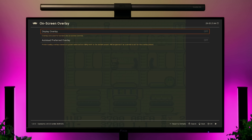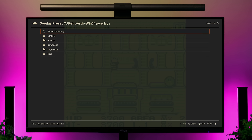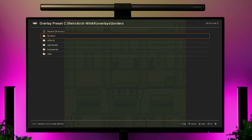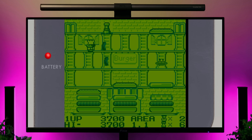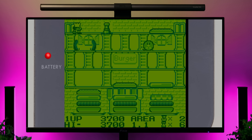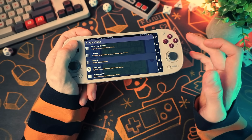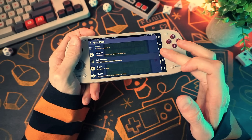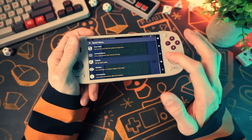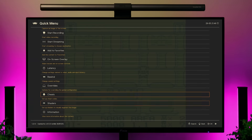The overlays section is where you can choose an overlay for your system, like the bezel around the screen. RetroArch comes with a few overlays but not many — you can download more yourself. You can adjust latency settings with the latency menu and apply cheats with the cheat menu; I'm not going to go into those, but they're there if you want to tinker.